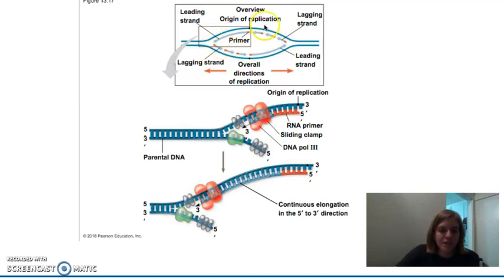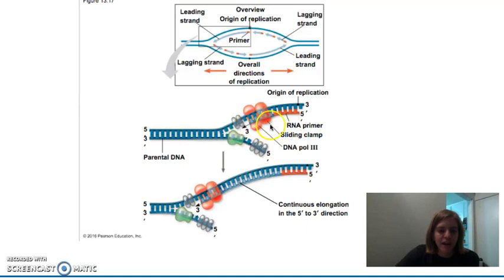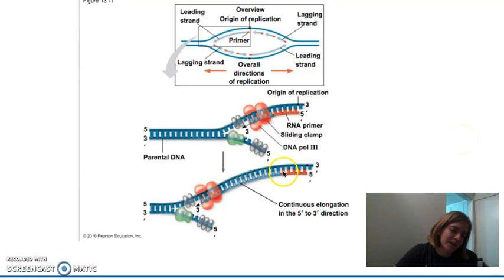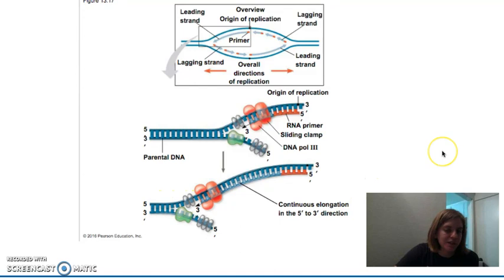Here's the replication fork, and then our RNA primer is here, and then our DNA polymerase is slowly adding these bases to correspond with it, moving from three prime to five prime. In this sense, you get continuous elongation of the DNA molecule — it doesn't really stop.